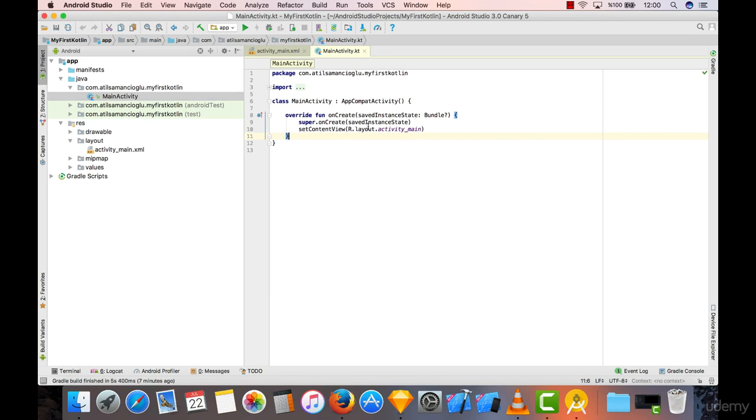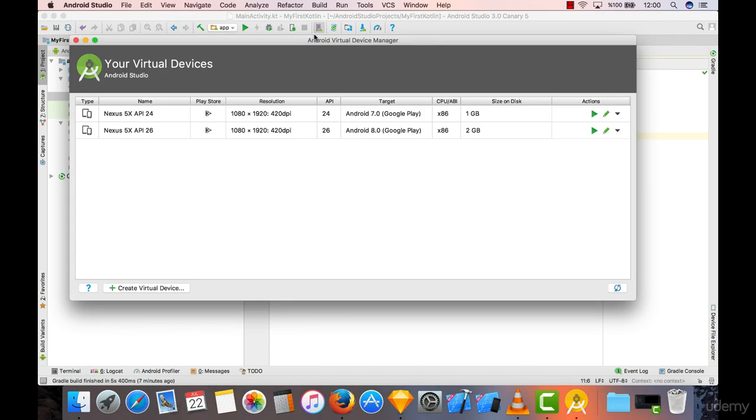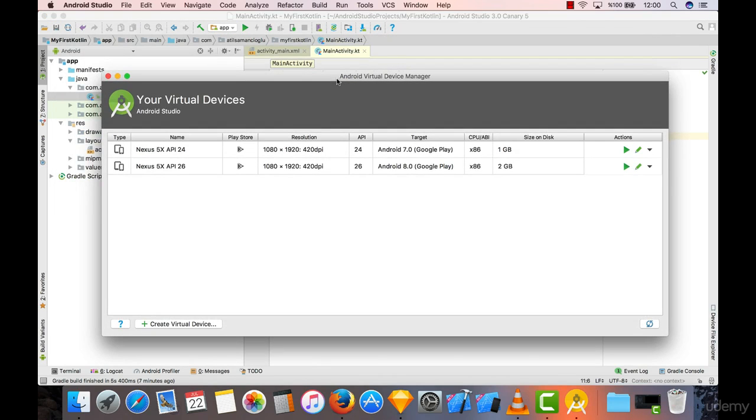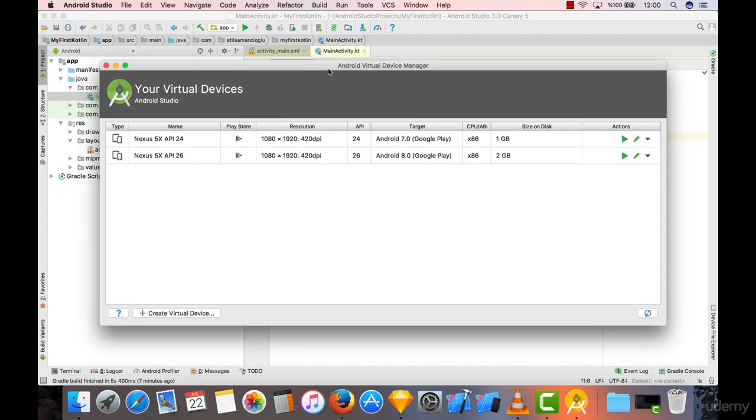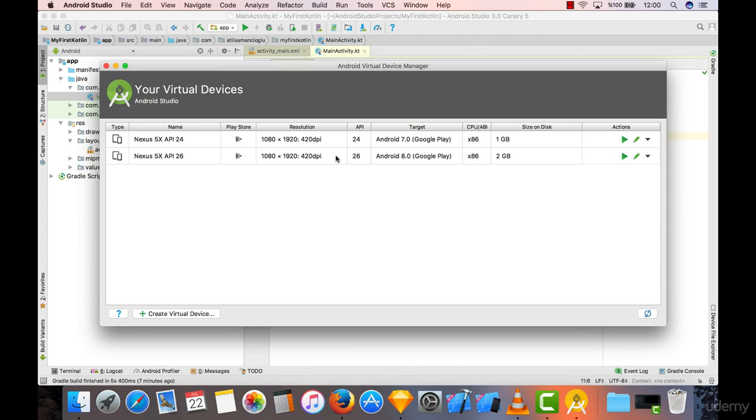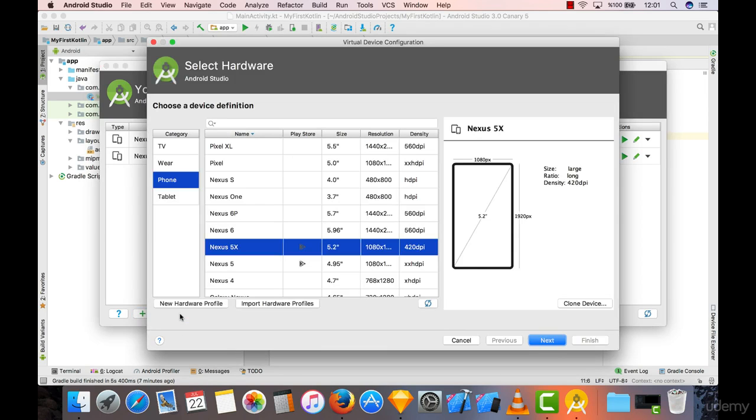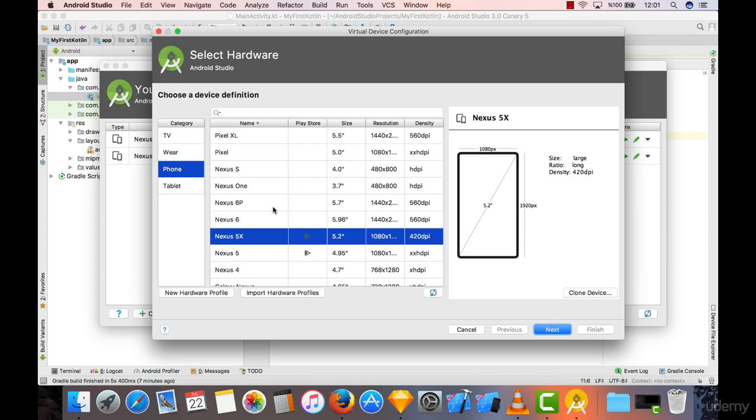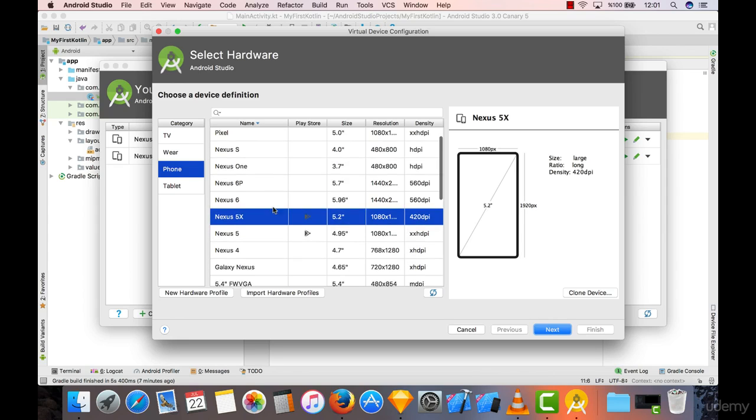In order to be able to simulate our code we have something called an emulator. If you go here it says AVD Manager, it stands for Android Virtual Device Manager. It creates some virtual device for us in order to run our code and see what it looks like in real phones. You're most probably seeing nothing in here, you have to click on create a virtual device.